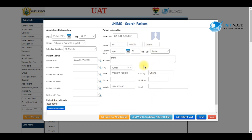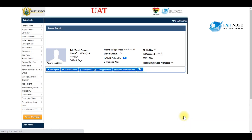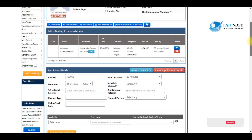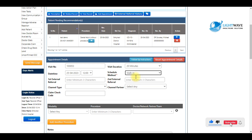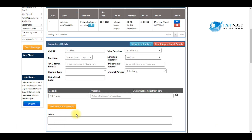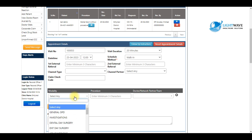The patient's bio data will populate in the interface. Then I go ahead and click 'Add Patient Visit.' I scroll down and select my schedule method, which is walk-in in this case. Then I select the modality or the unit this patient is being booked to.